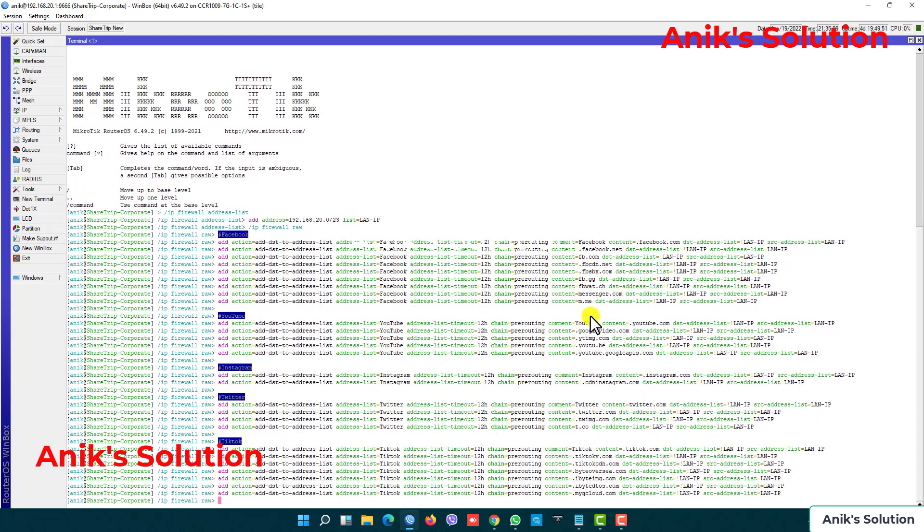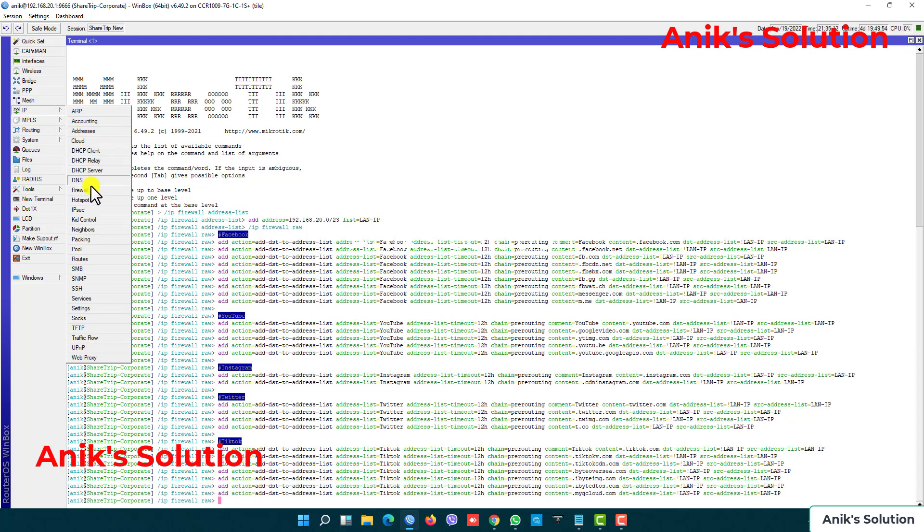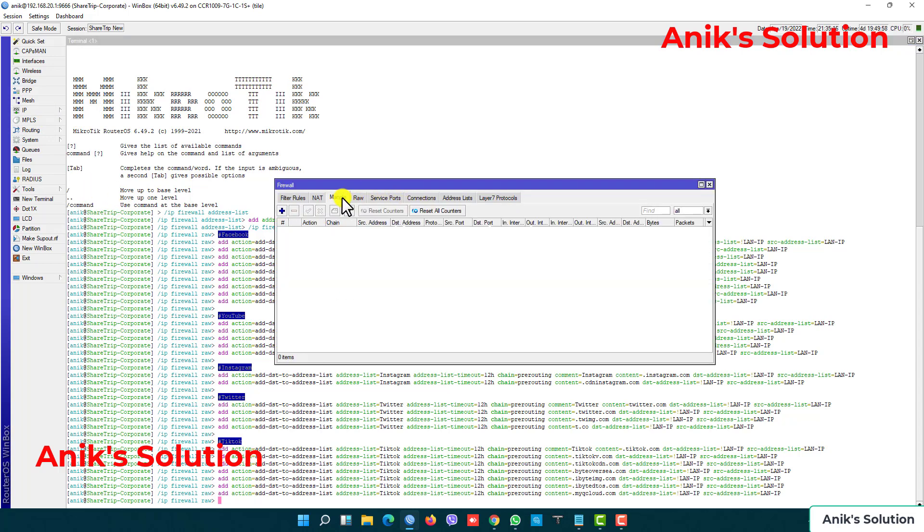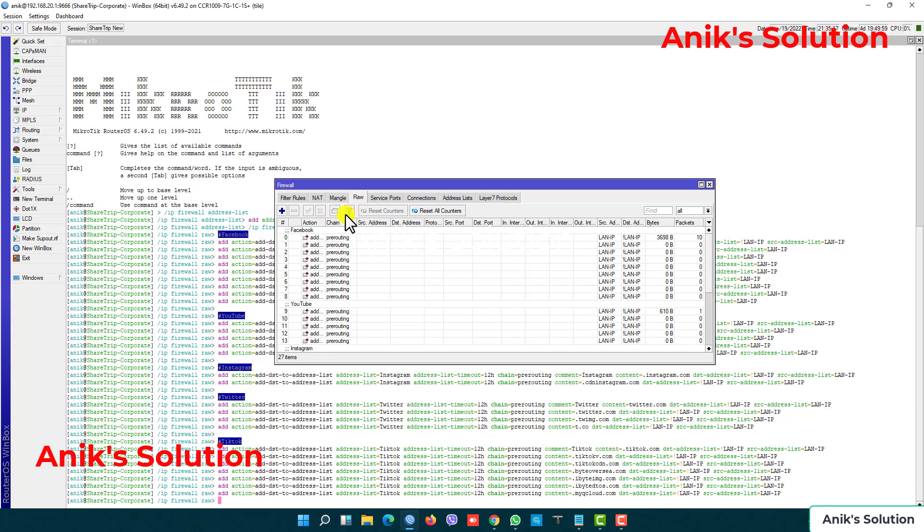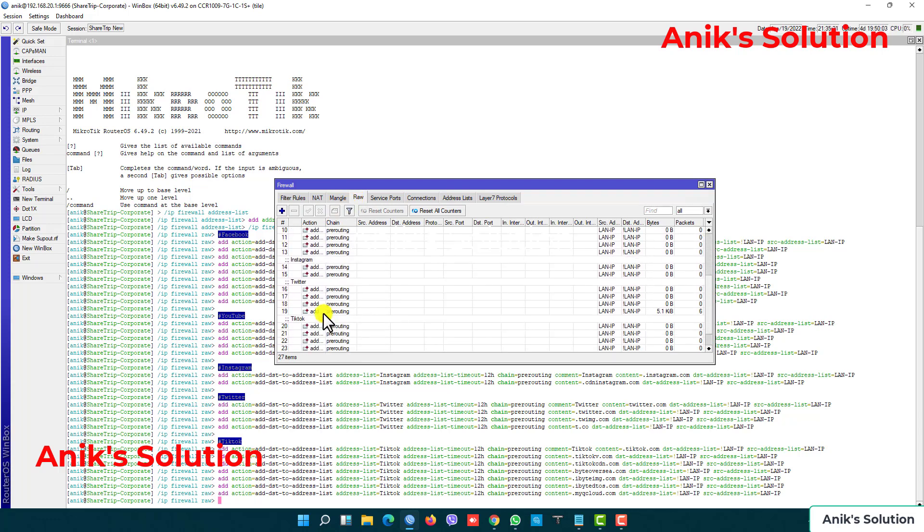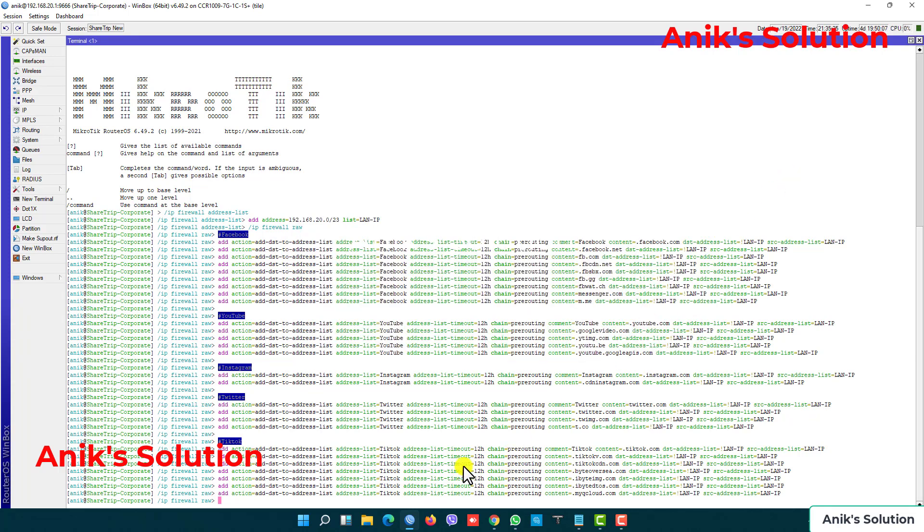All are adding in my filter rules. Now we check IP firewall. Then we check my raw is added: Facebook, YouTube, Instagram, Twitter, and TikTok. Now we add my last filter rules.